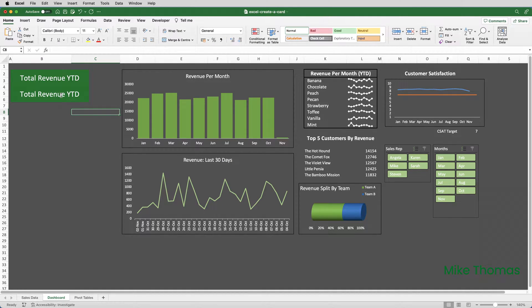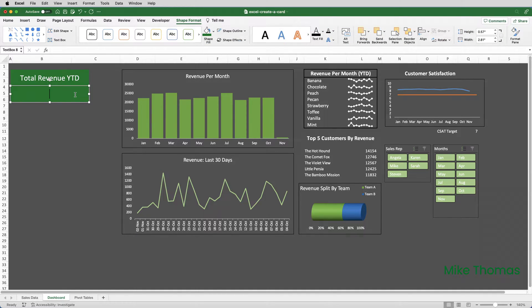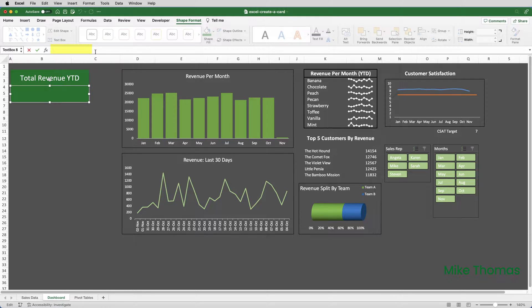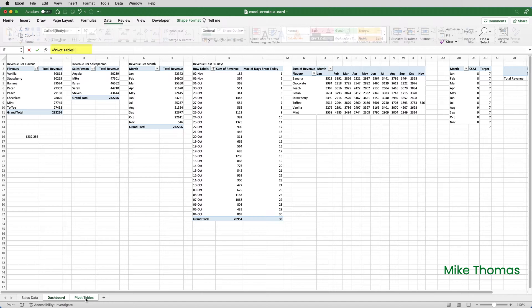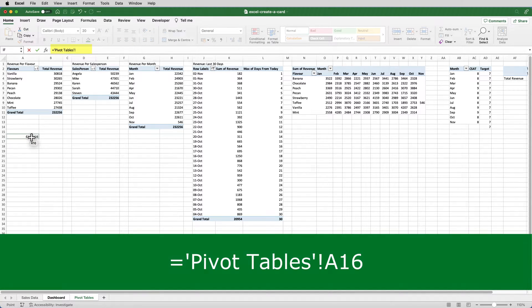The second text box, that is going to contain the actual value of the revenue. So, I will delete out the text from it, and with the text box selected, click in the formula bar, type an equal sign, and I want to reference the cell that's got the total revenue in it, which, as I showed you before, is in the pivot table sheet in A16, and press Enter.